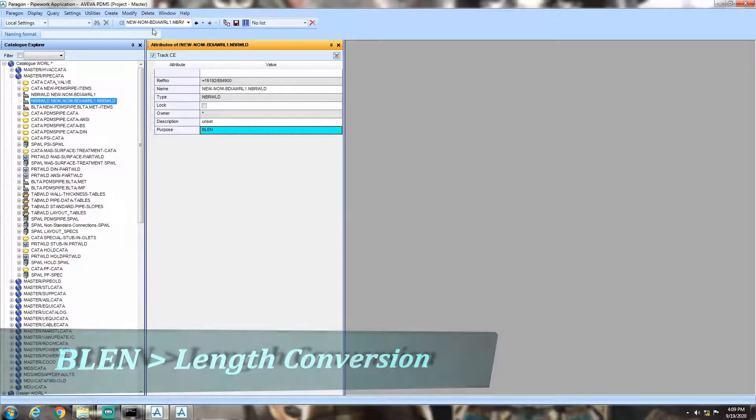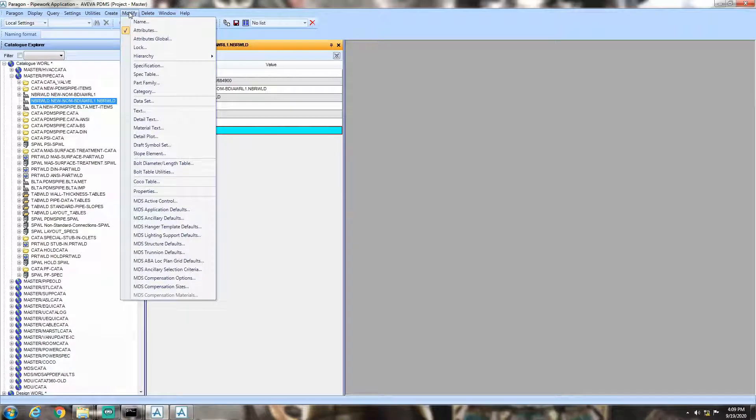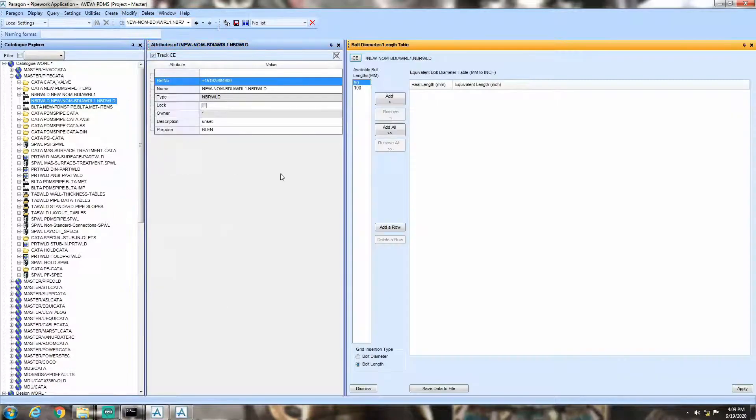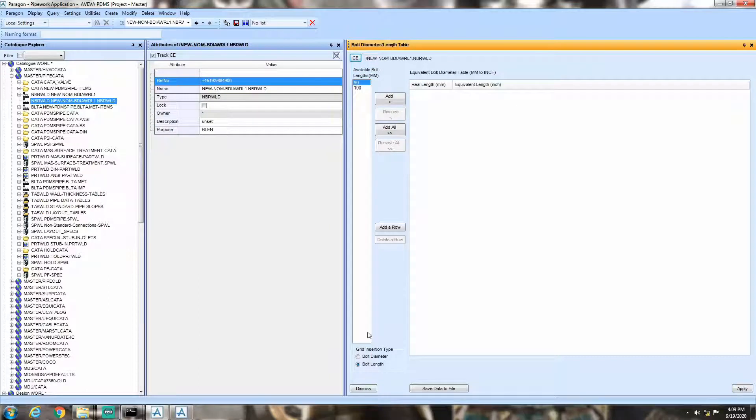Now, type BLEN in the purpose tab inside attributes. Now, click on modify and click on bolt diameter length table. You can see that the grid insertion type is changed to bolt length.